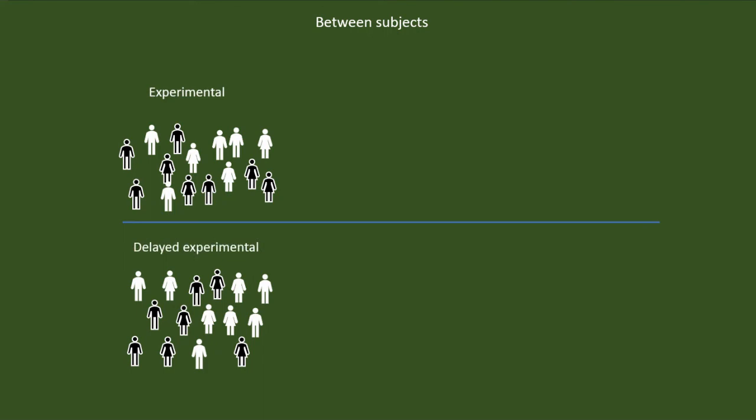After this, we conducted a pretest for both groups. Imagine that we are going to understand the capability of a specific treatment method that can potentially enhance the memory of the participants. So, imagine that the pretest was to assess the memory of the participants. Also, imagine that this treatment needs a duration or course of 15 days to show an increase in the memory.